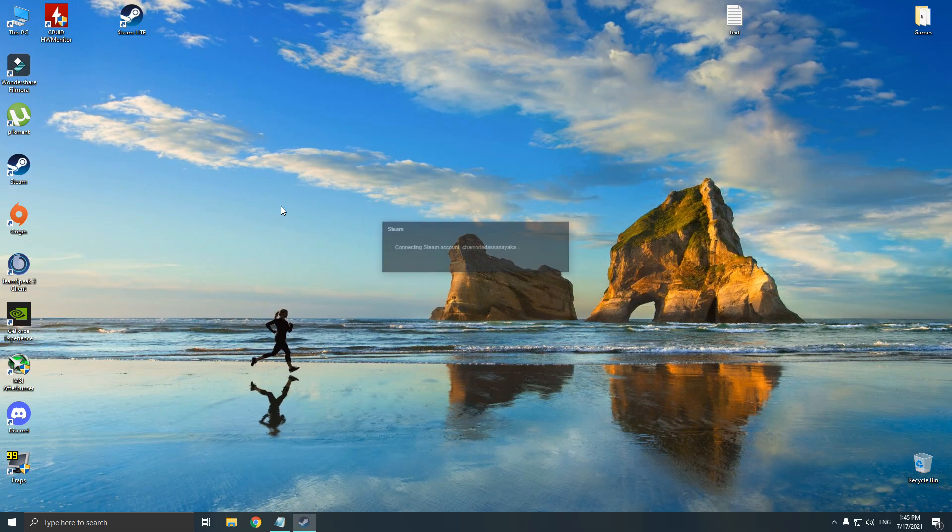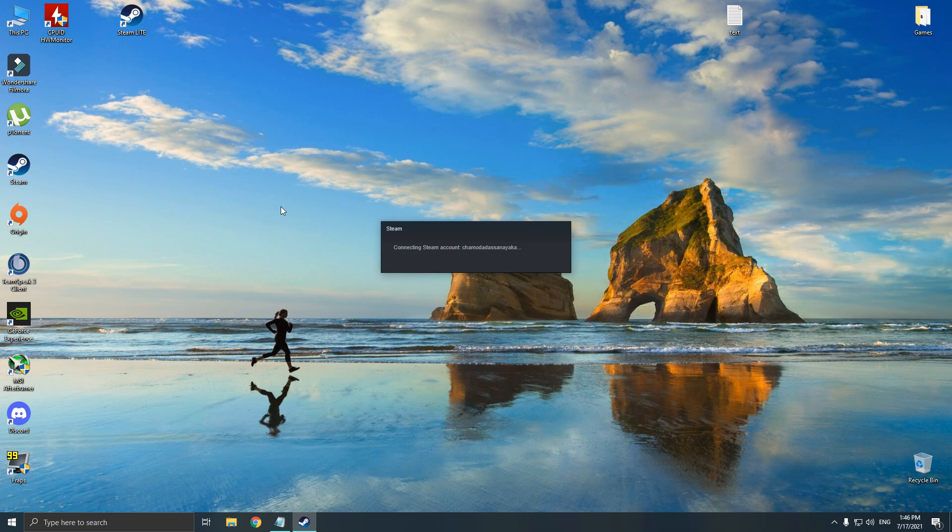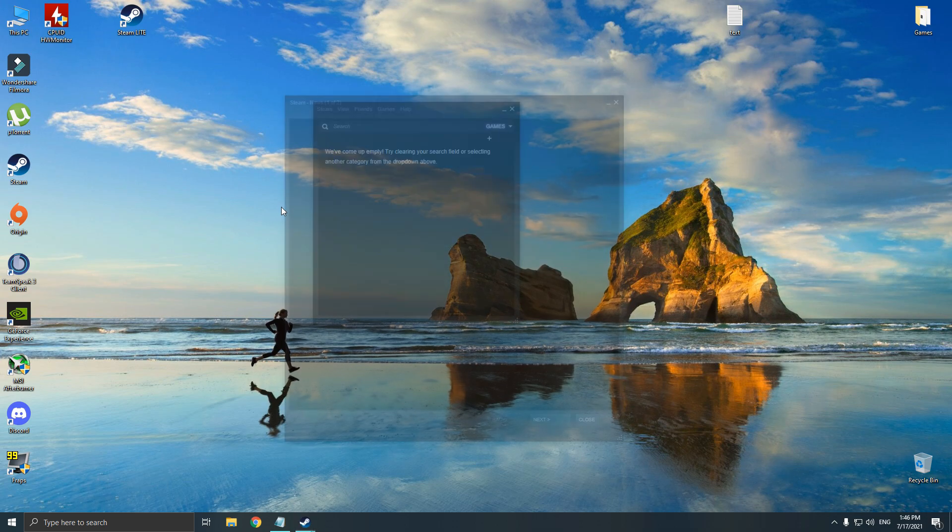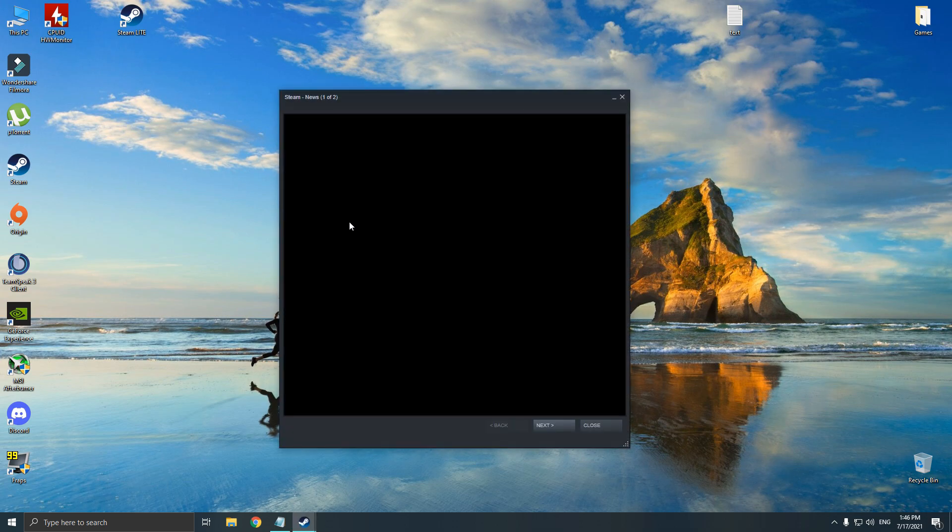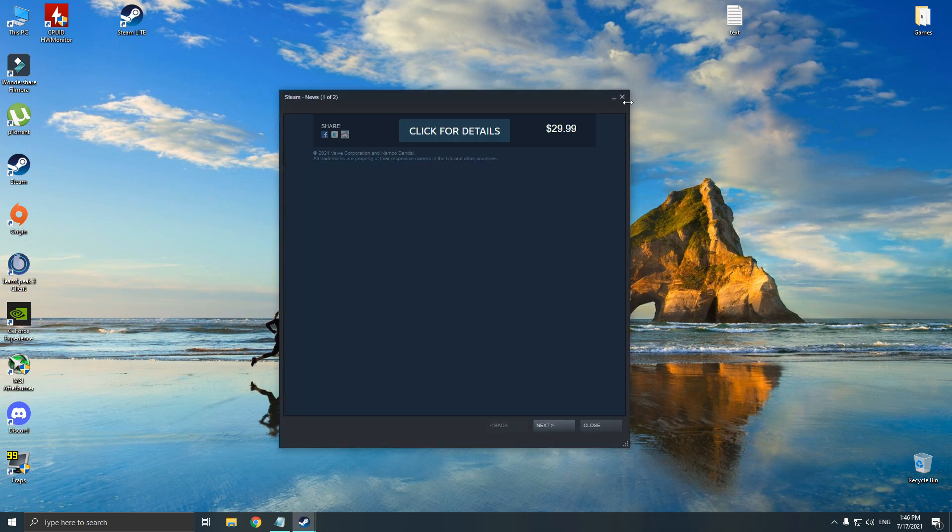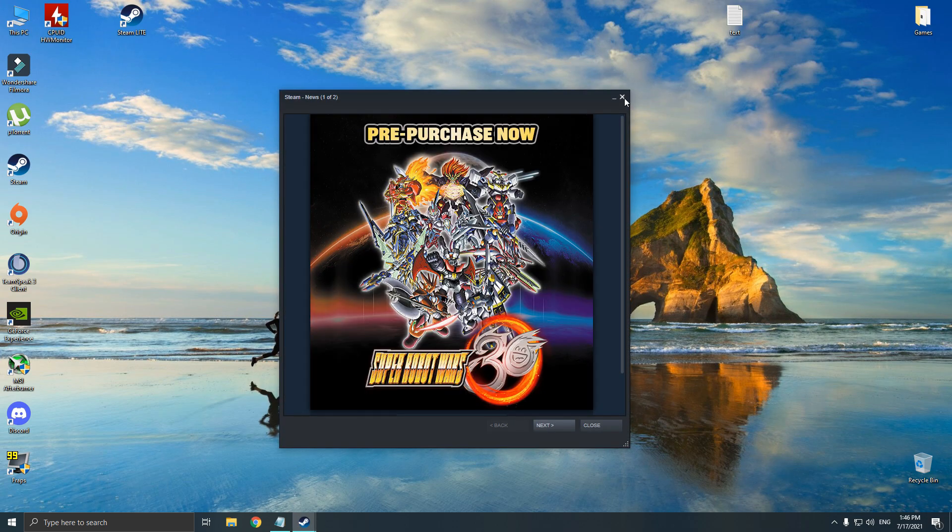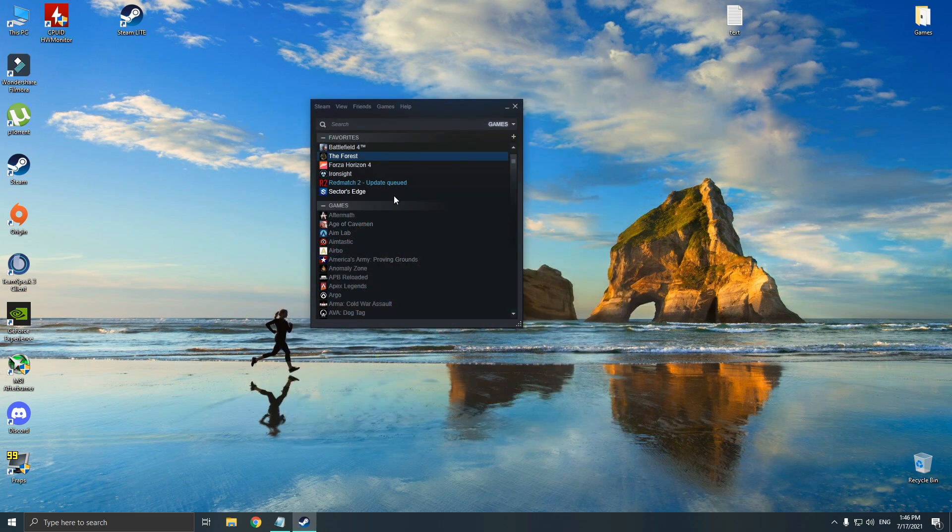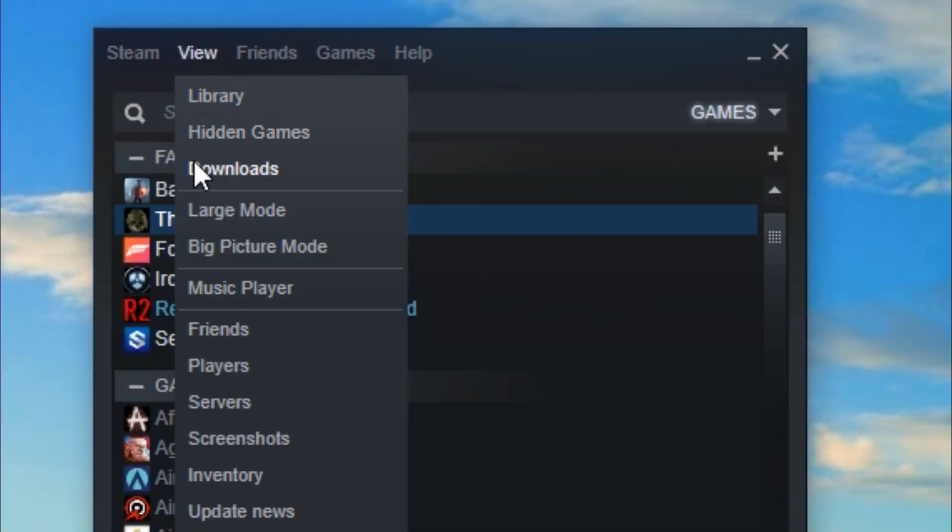Quick tip: when you close the Steam Lite and start the Steam regular version, Steam will automatically open in small mode, which you can easily enable large mode like this.